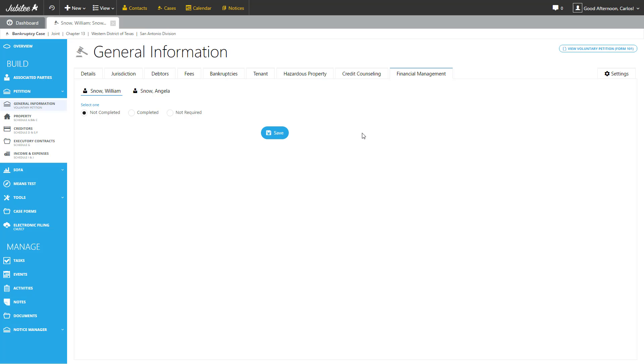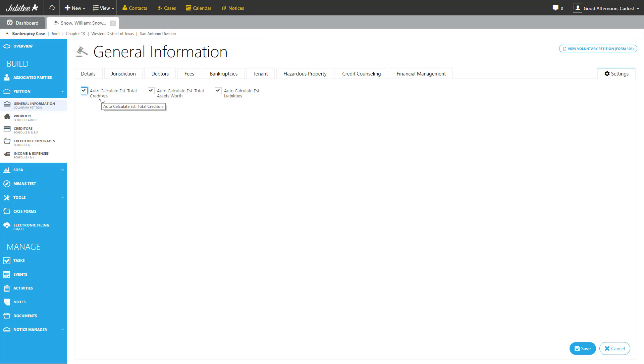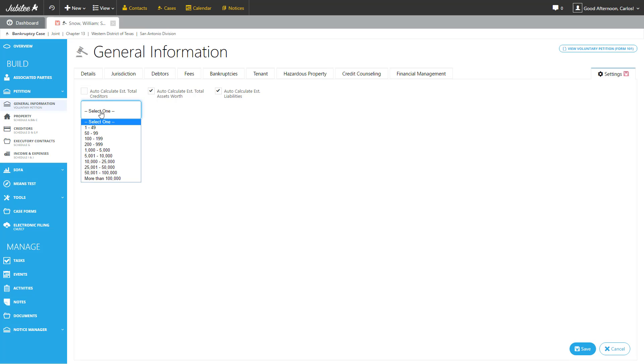And the last tab we're going to cover under the general information is settings. When we generate the petition, by default, Jubilee will add up all of the assets and all of the creditors and put those totals on the form for you. But if for whatever reason you need different values, you can easily come to the settings sections to manage that information. By unchecking any of these boxes, you have an option to select from a drop down the value that you want printed on the form.